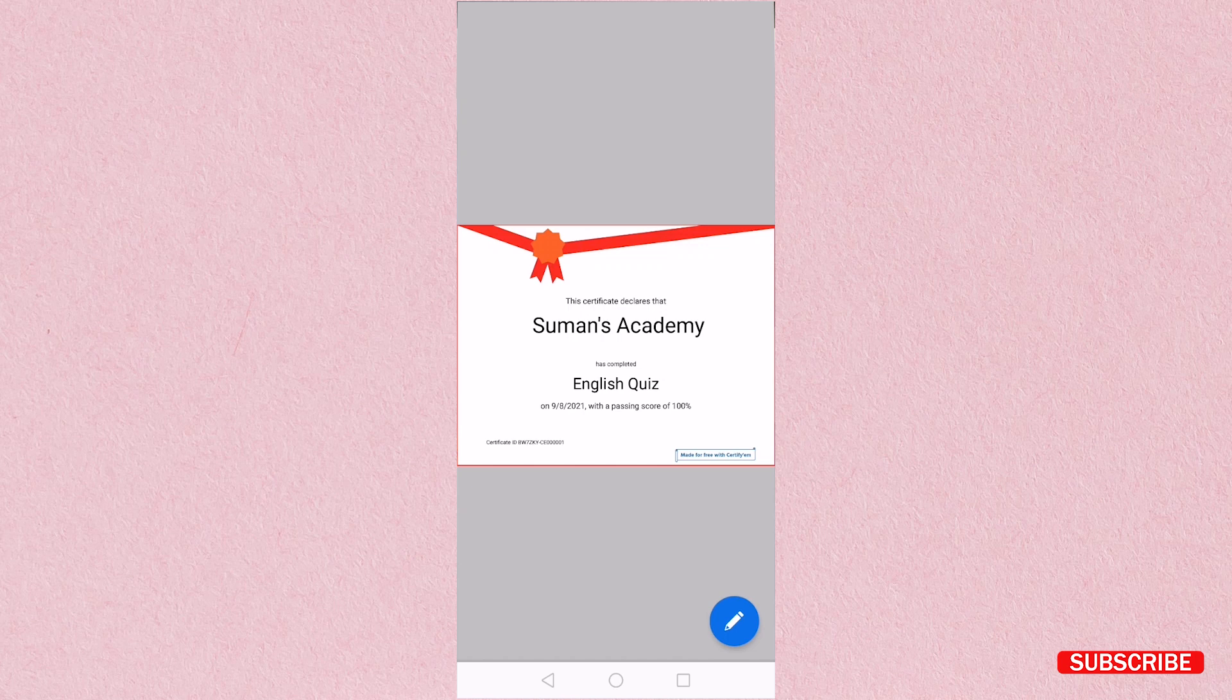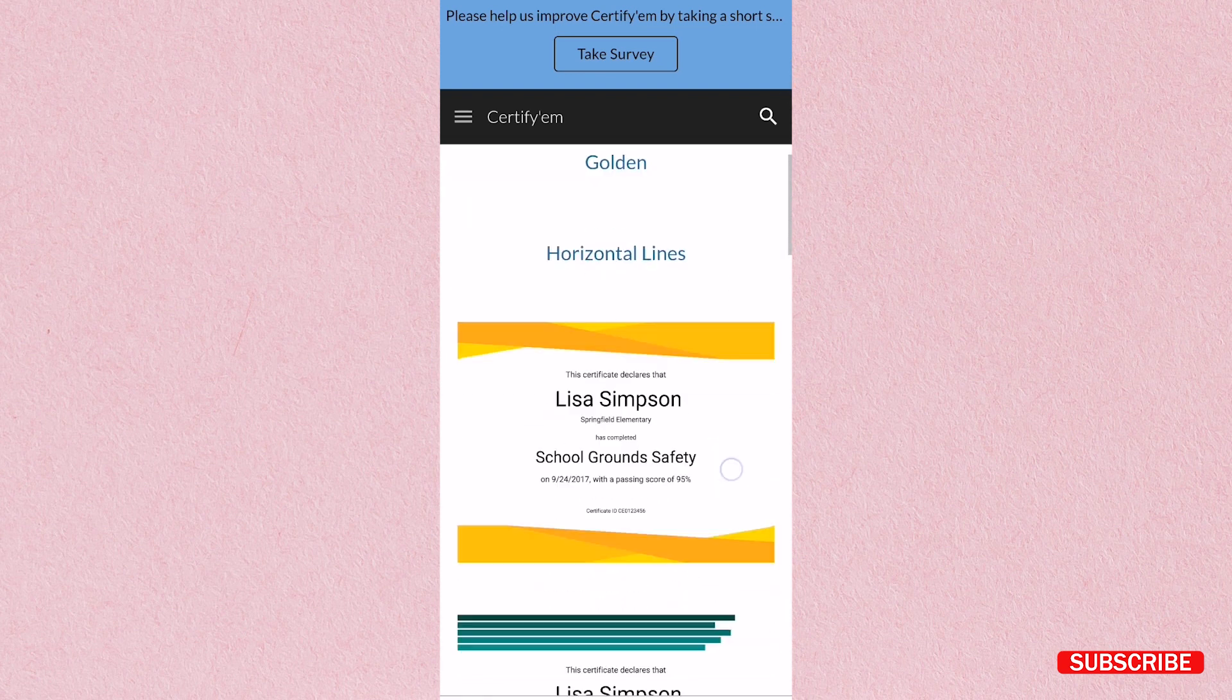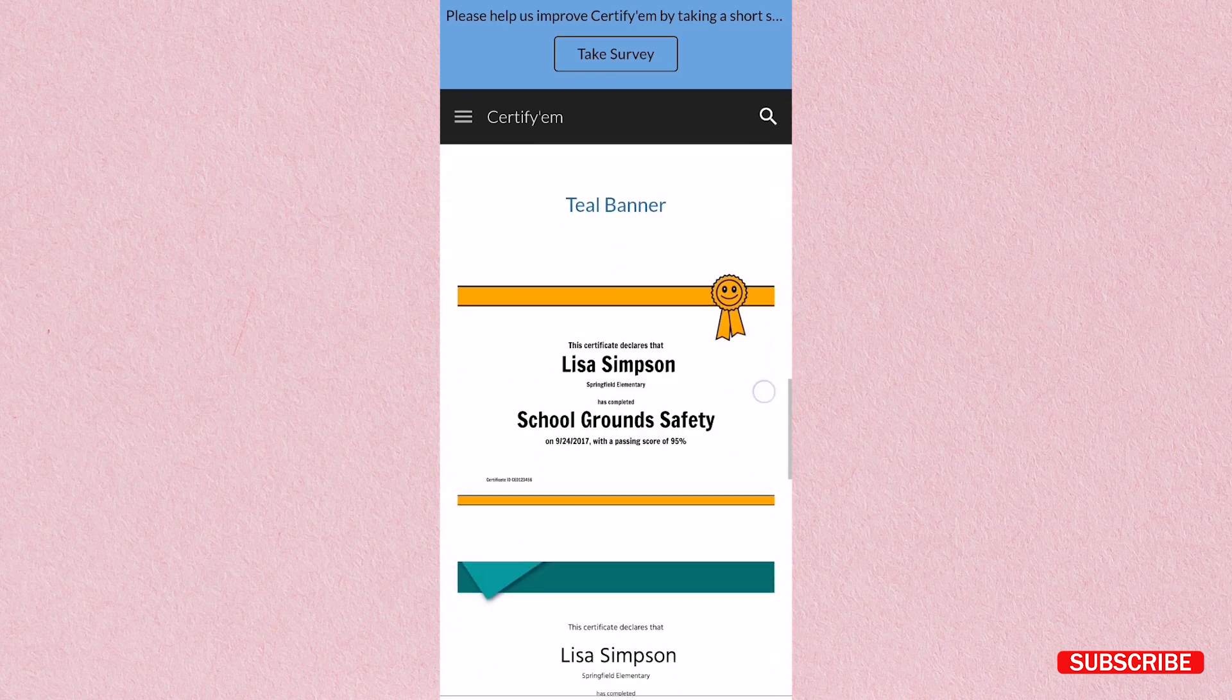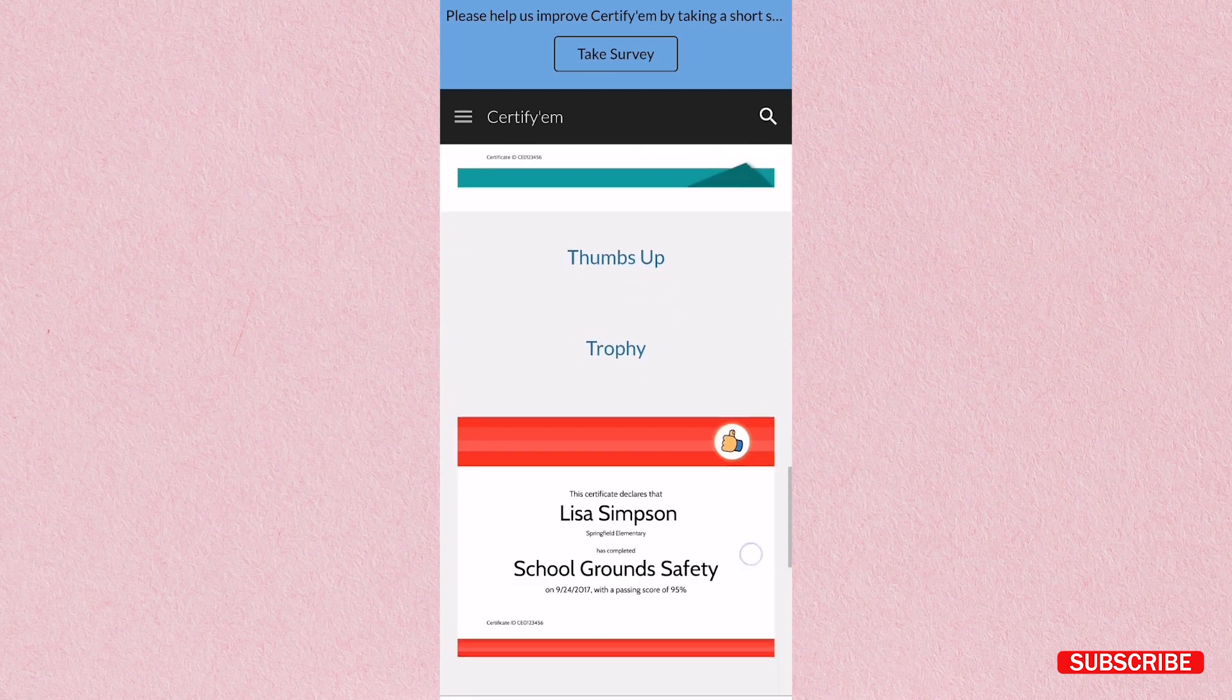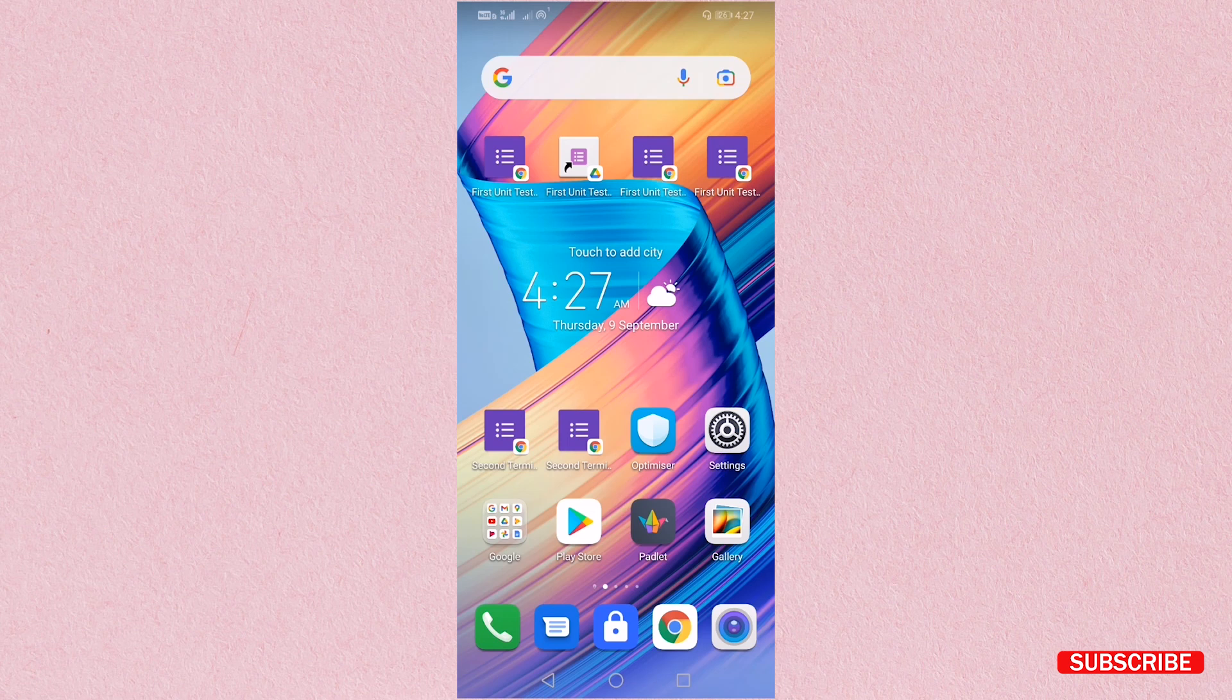Hello and welcome back to Suman's Academy. In this video, I am going to tell you how you can generate your own certificate by using Google Form. So let's get started.